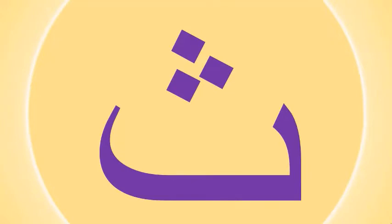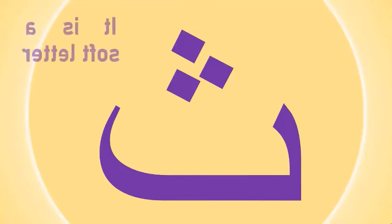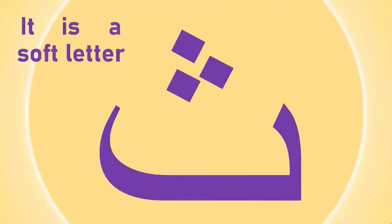One, two, three. How is Tha pronounced? Tha. Touch your tip of tongue with the edge of upper teeth. Tha. You know, it is a soft letter. Tha.